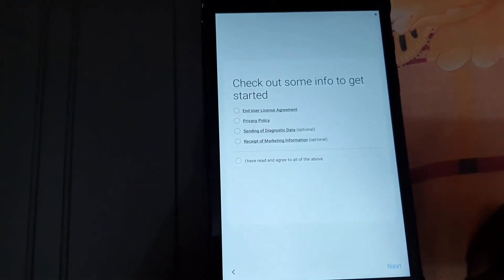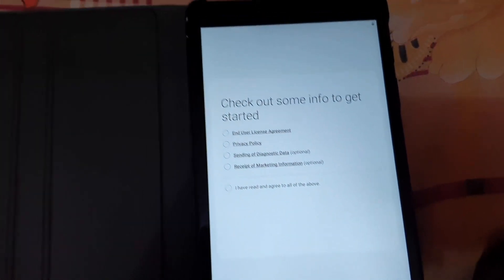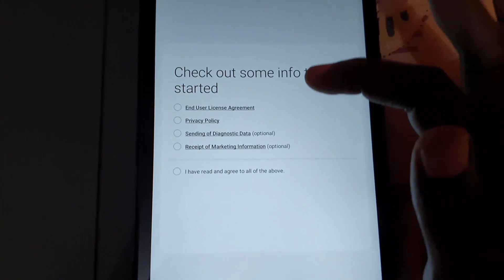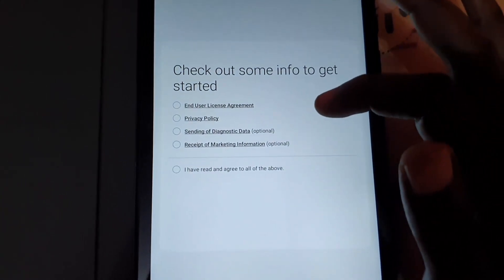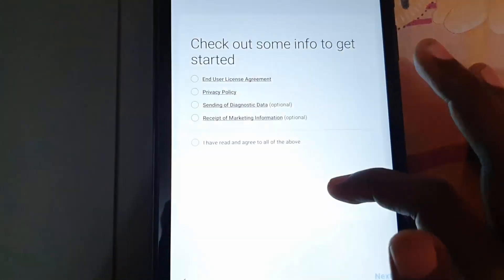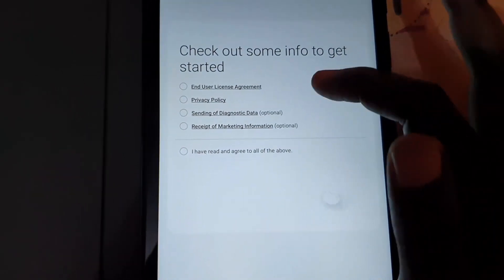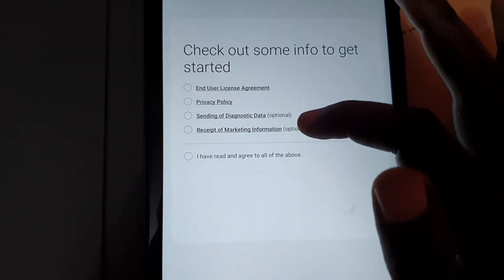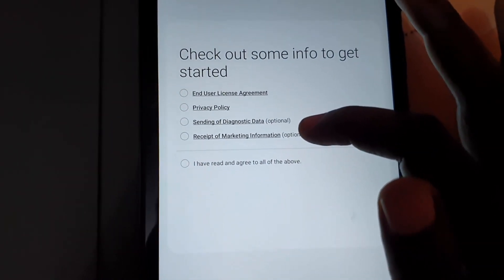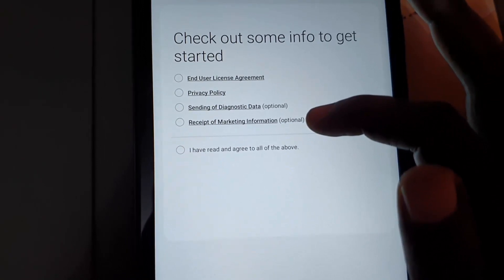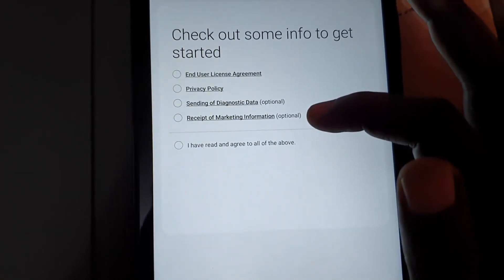From here, it says 'Check out some info to get started.' You're going to read the End User Licensing Agreement, Privacy Policy, and diagnostic data information. For the optional ones, you don't have to agree to them, especially sending diagnostic data and receiving marketing information.